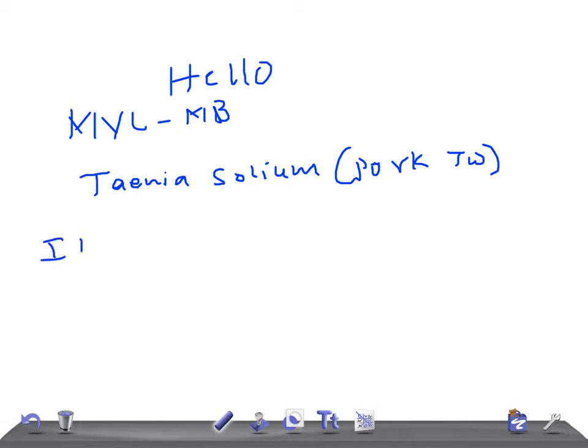Tell me the intermediate host of this. Tell me the definitive host of this. This is for USMLE examination.